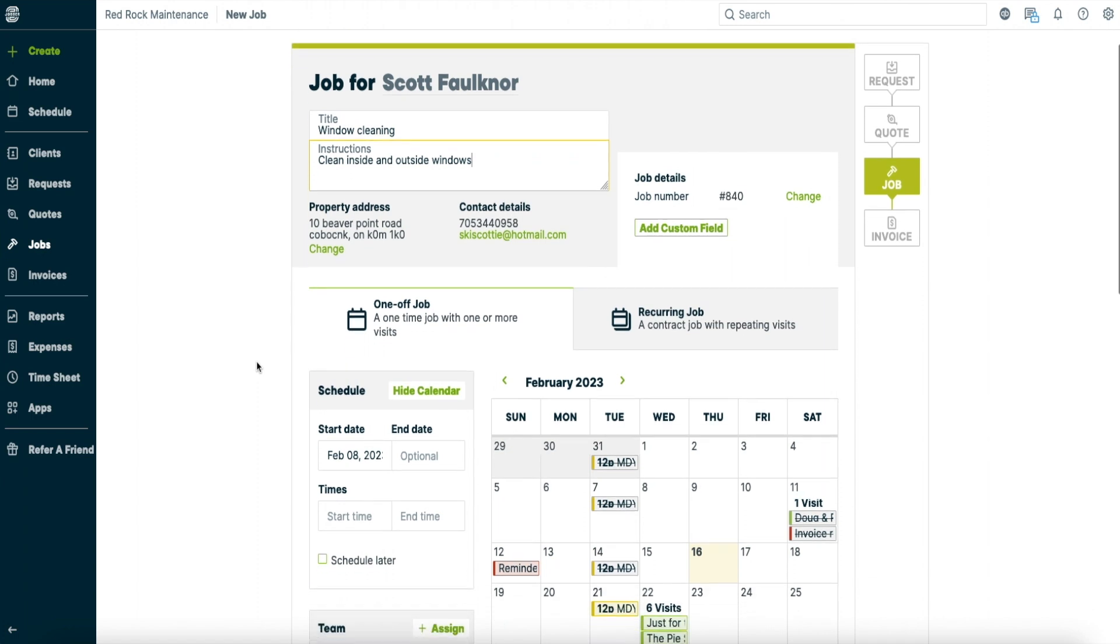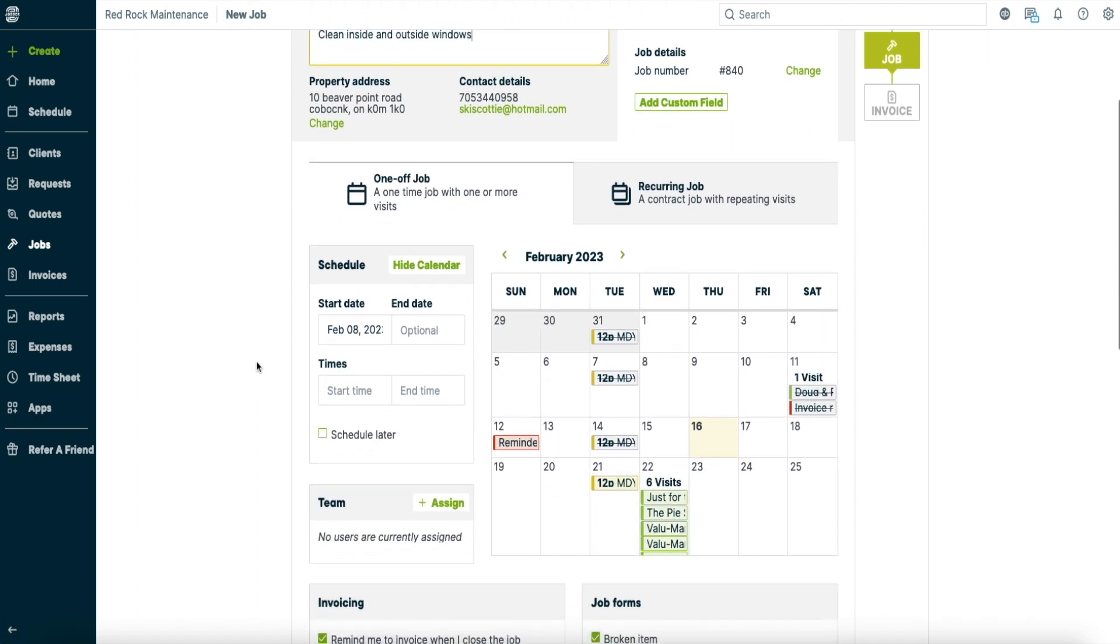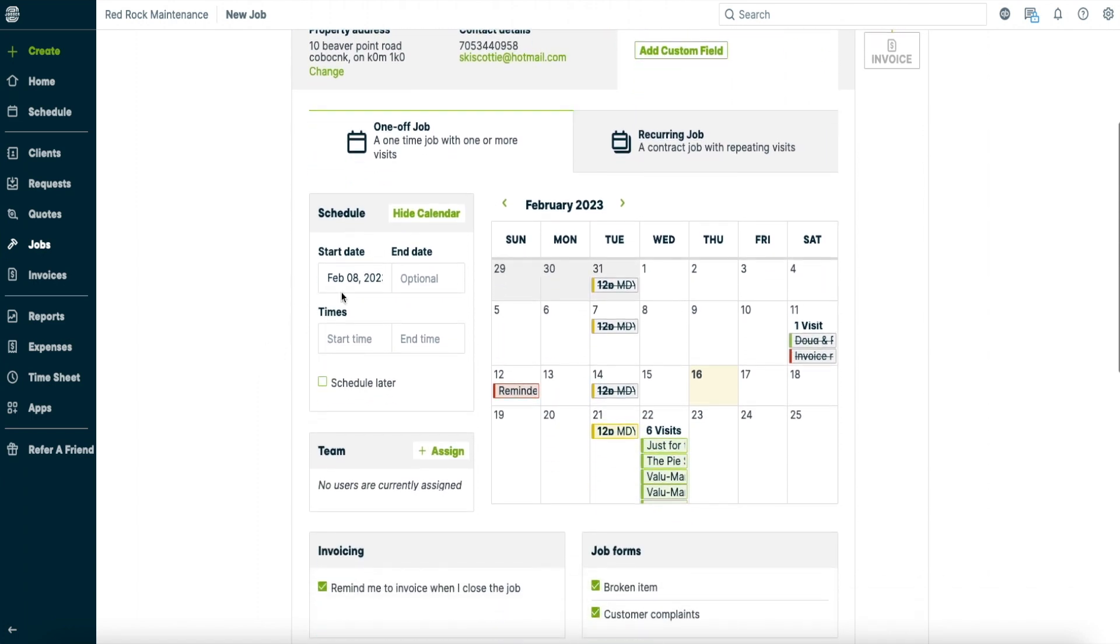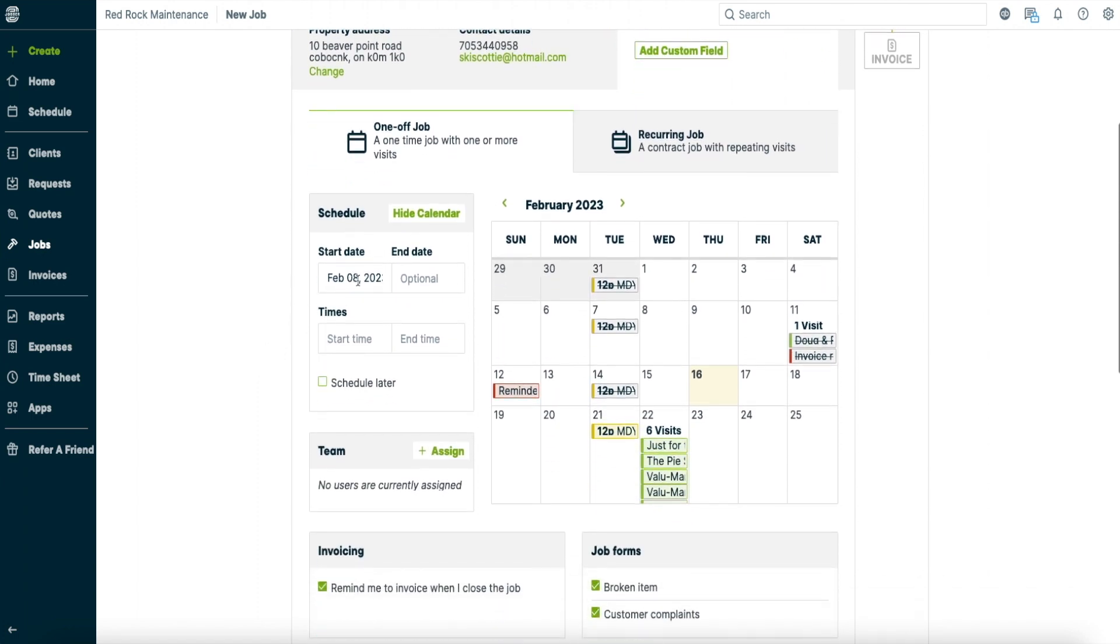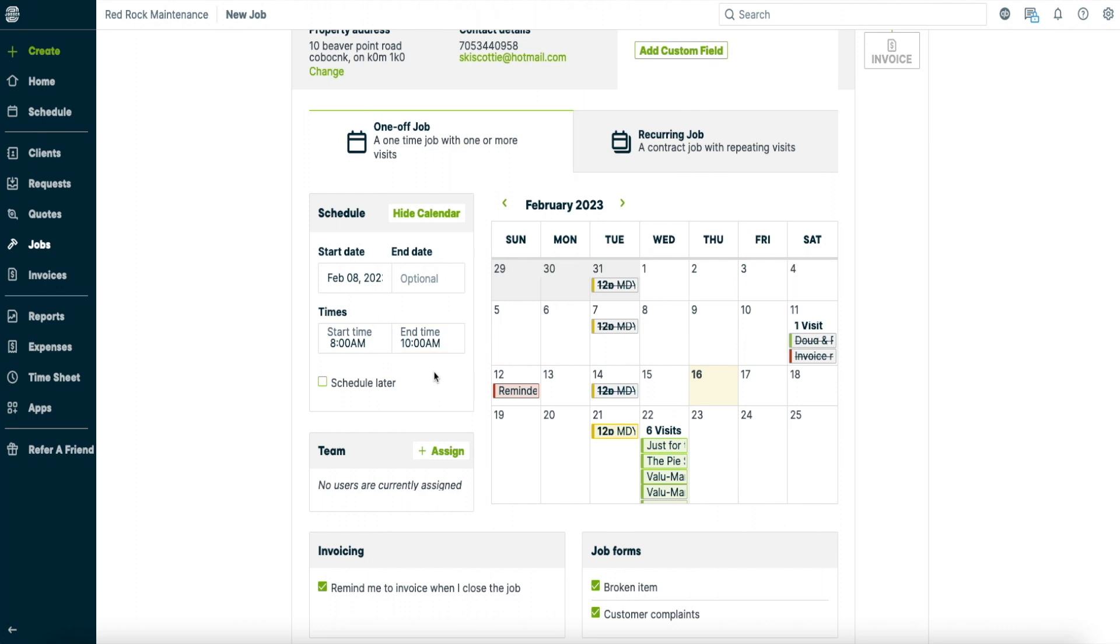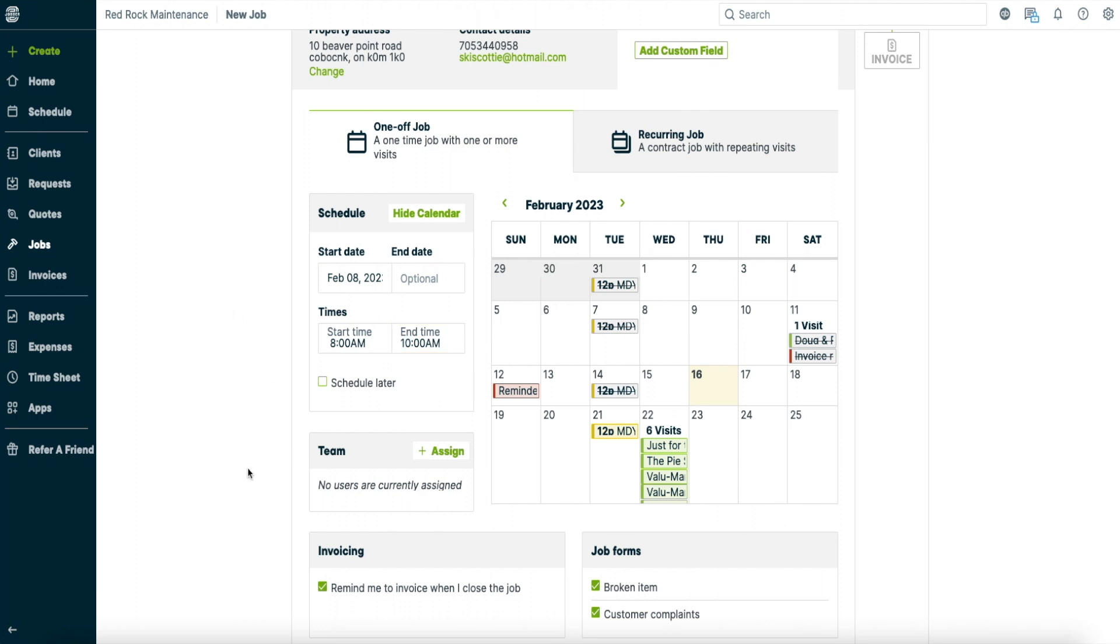All right so after that we come down to here. So it's going to schedule for February the 8th, our start time. Let's say we're going to start at 8 o'clock. So we just put 8 o'clock a.m. And then say it's going to take us two hours. So you just put 10 a.m. So there you go. That's how you do that.